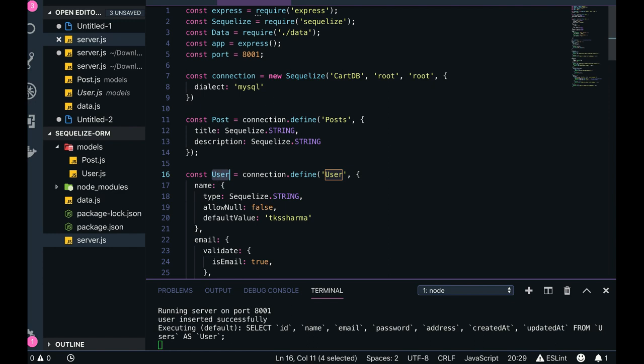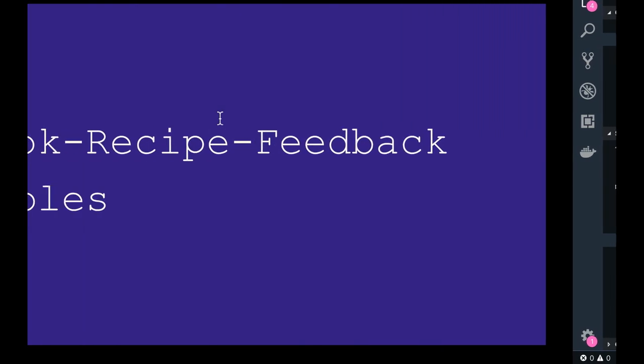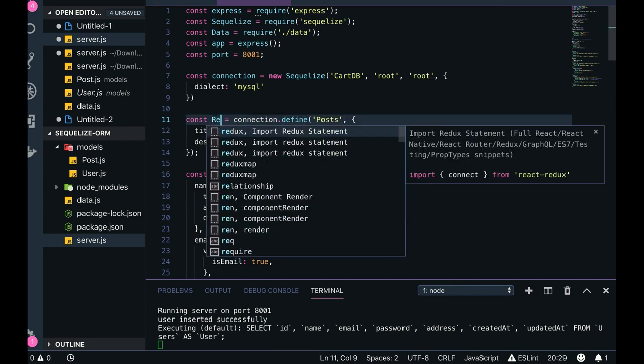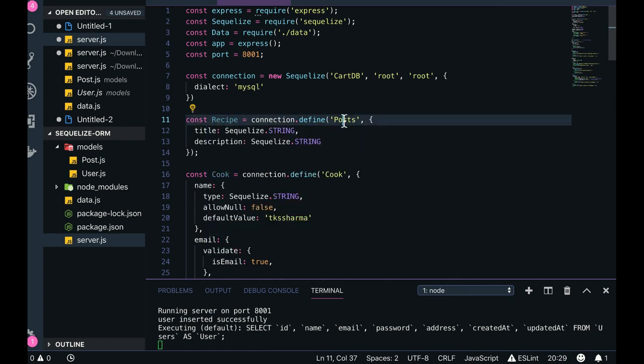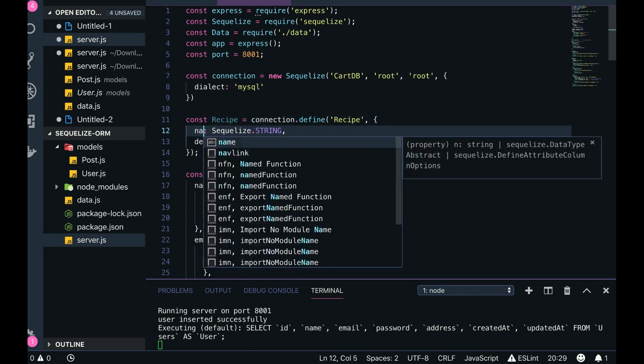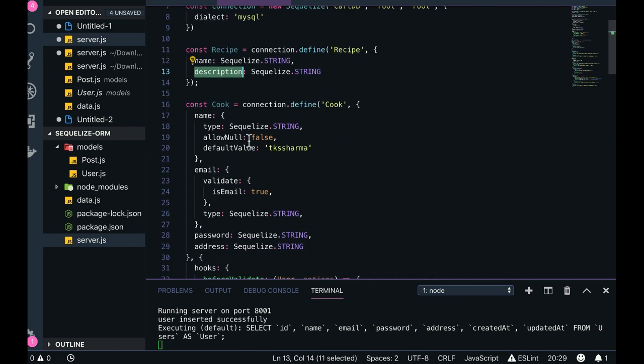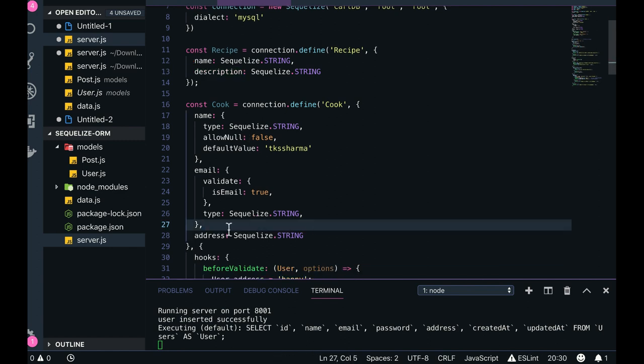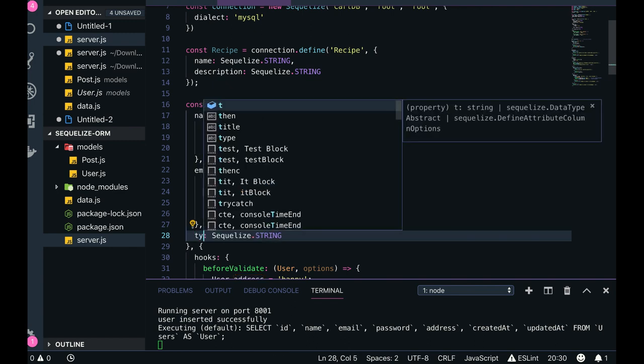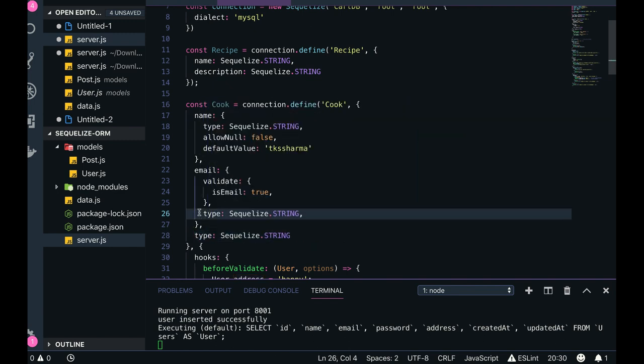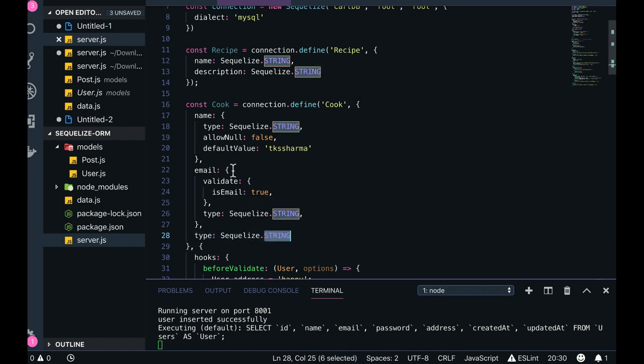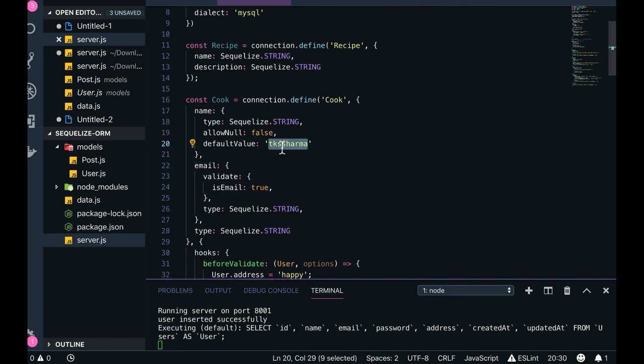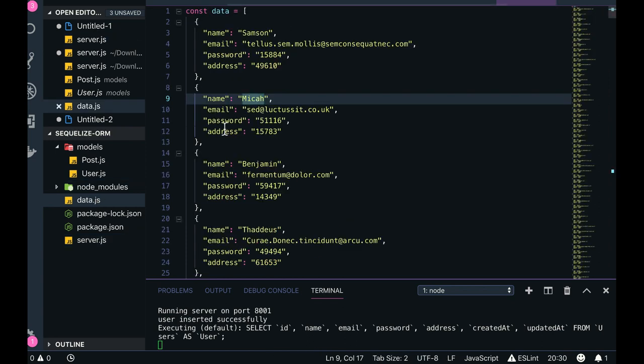In the recipe, the name and description is fine. In the Cook we just want to keep only few attributes, not password. What attributes can we have for Cook? Type - maybe the cook is preparing South Indian, North Indian, or maybe Italian, all these kinds of foods. So it can be enum, not as a string. Email - let's keep email for now, default values, TK Sharma and all these things. Name, email, and type. In that case we need to update the data - name, email, address to change it to type.